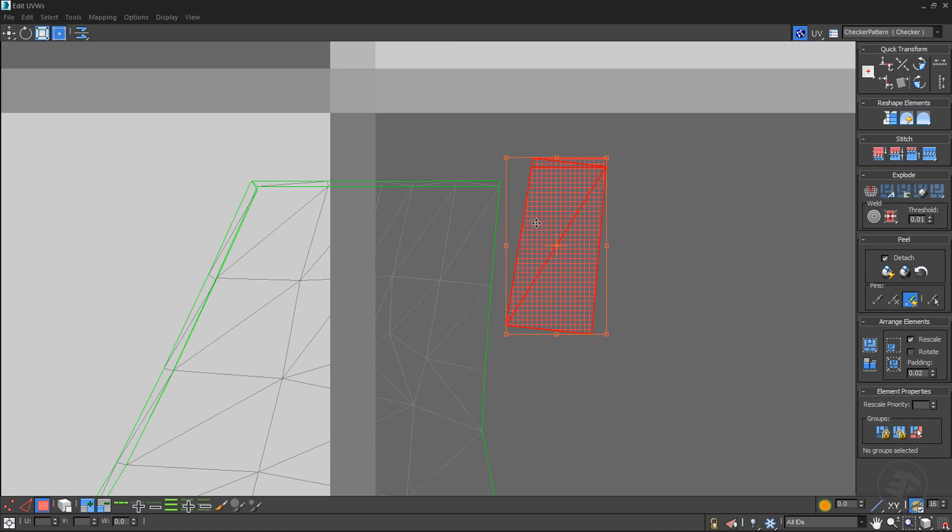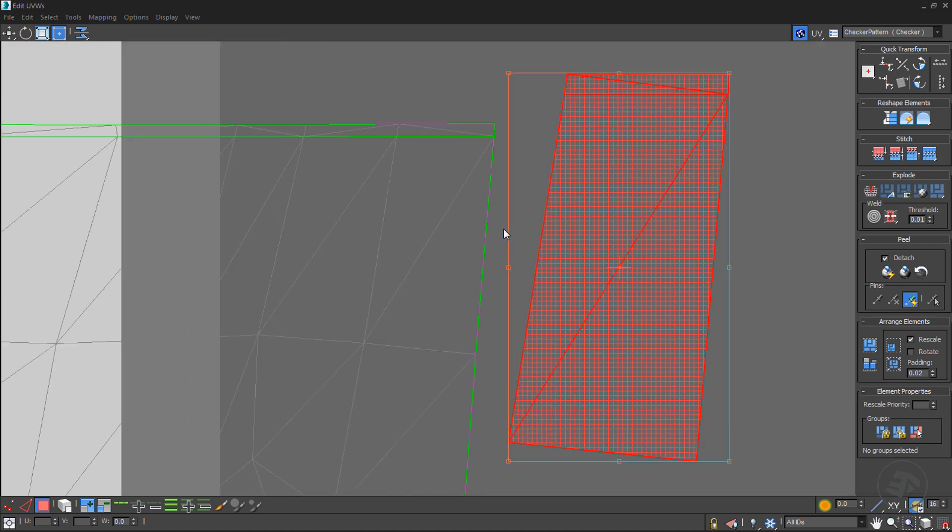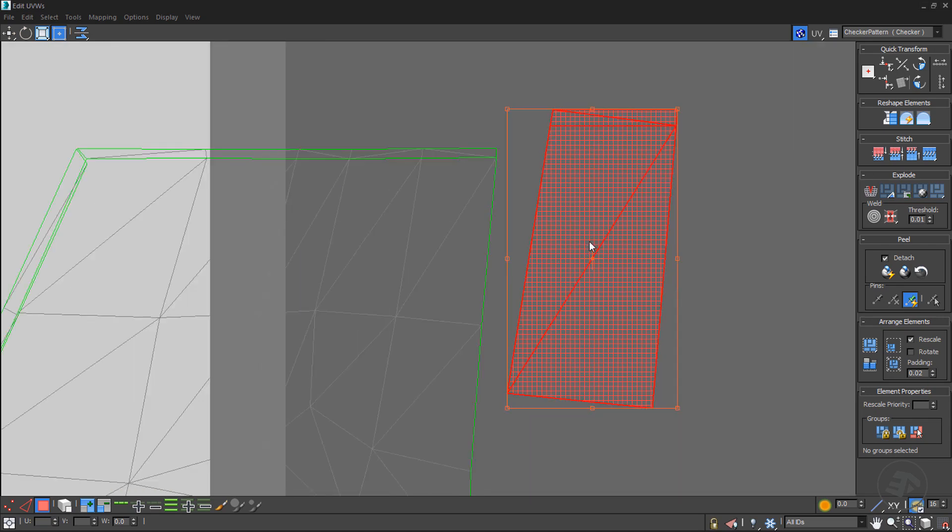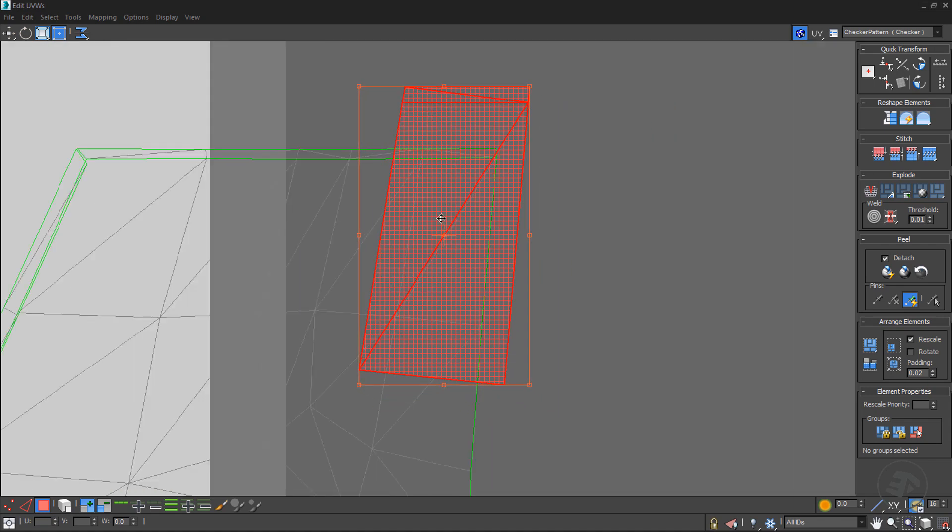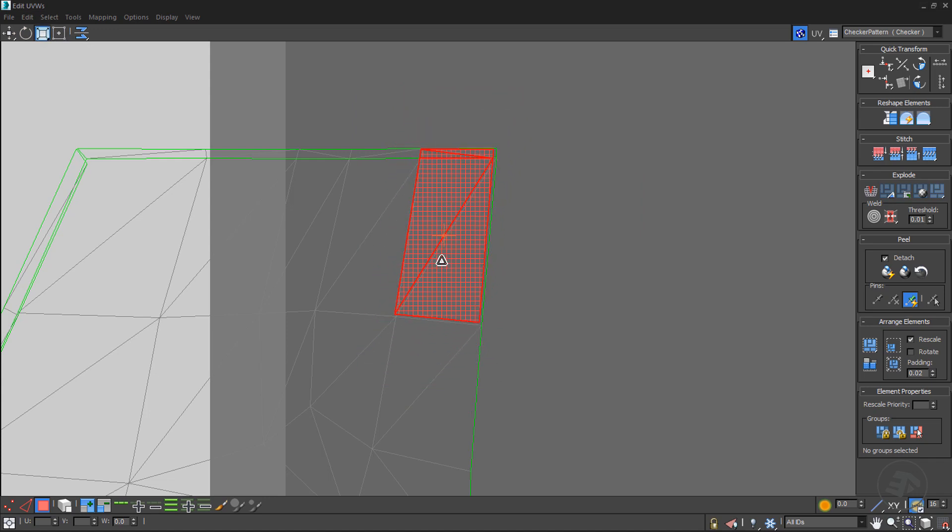Use the unified scale tool to roughly scale down the selected UVs until they become closer to the target.